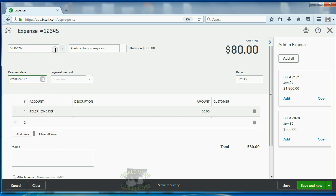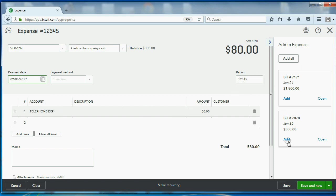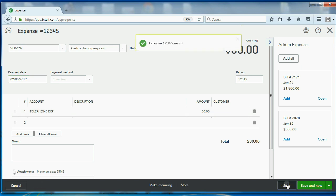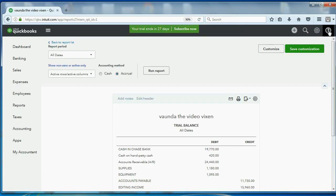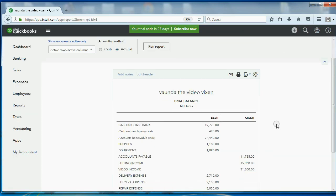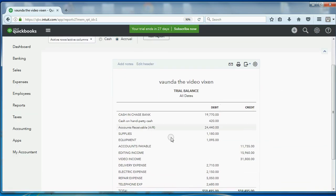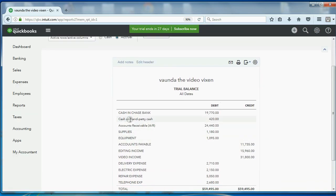Very good. So, we have whom we paid, where it came from, when we paid, why we paid, how much we paid, and the reference number. Now, when we click save, the results are exactly as what we would expect. We can close this out.